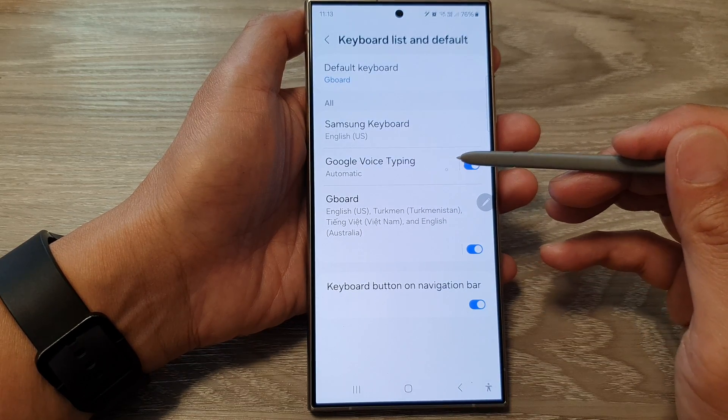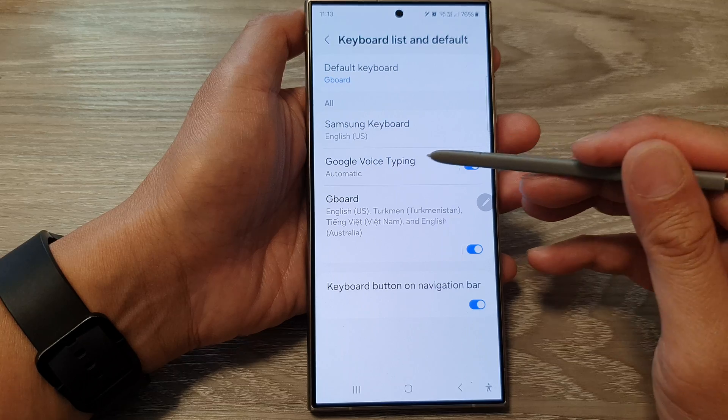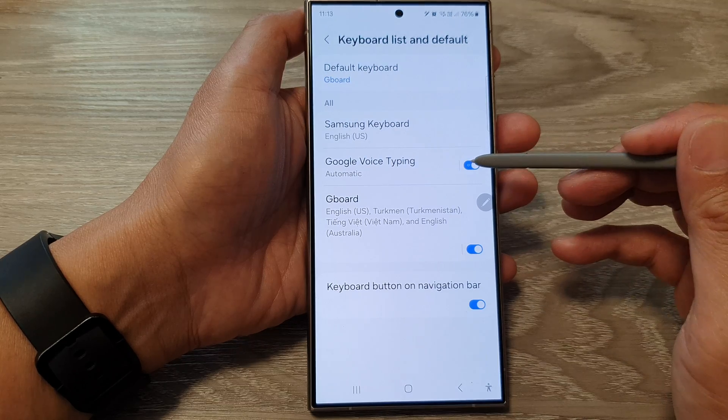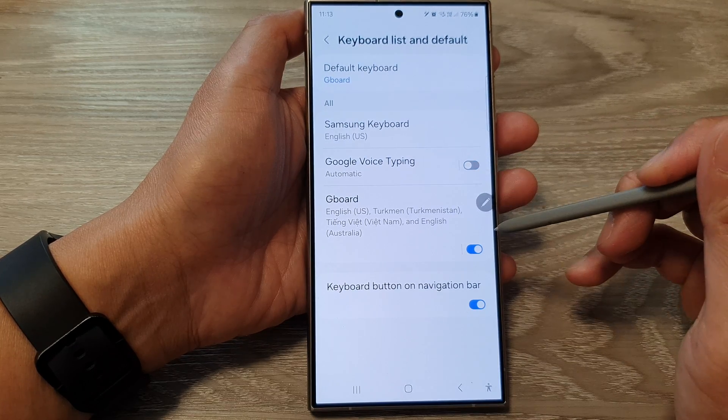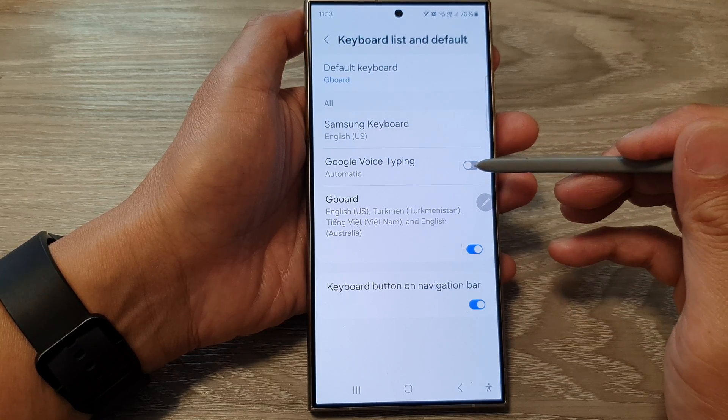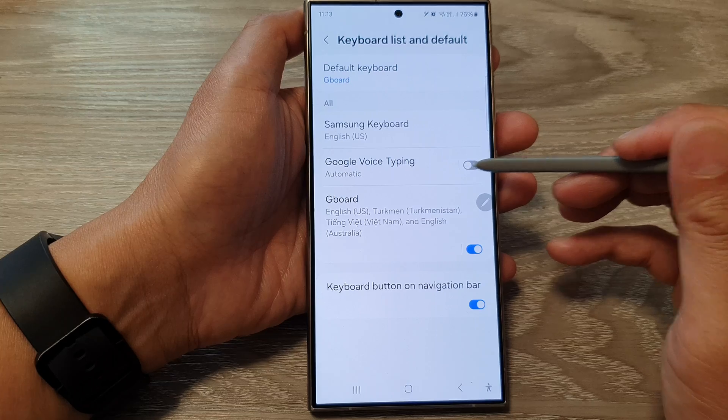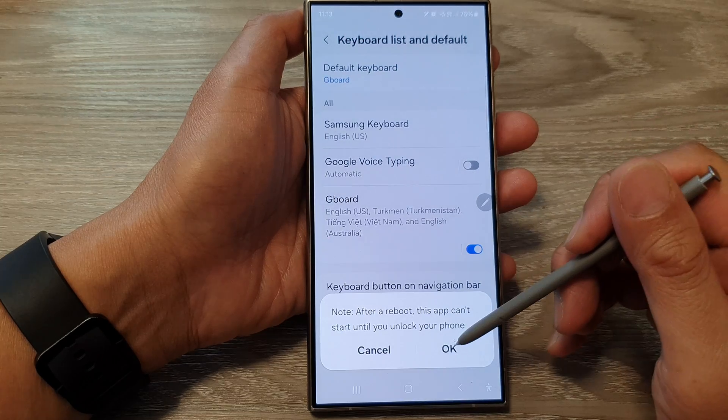Next, tap on Google Voice Typing. Then tap on the toggle button to switch it off or turn it on.